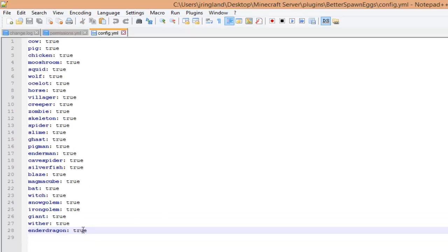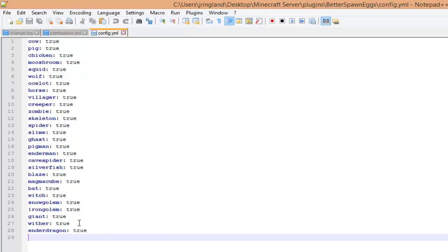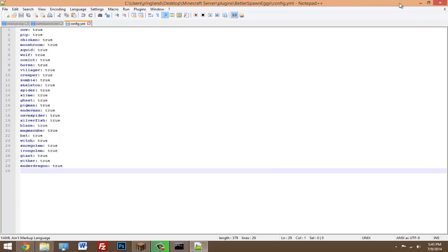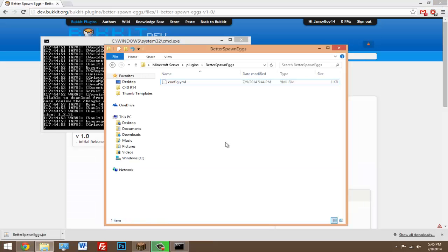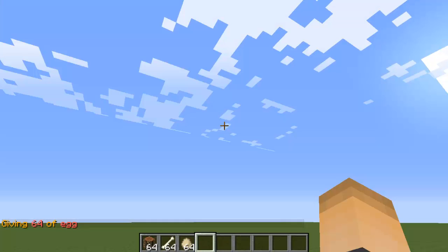Now you can change which mobs can be spawned and crafted. So like an Ender Dragon, I would change that to false because Ender Dragons can cause lag on your server and you don't really want that. But it's all up to you - change it how you want, save it, and when you're done, go ahead and head onto your Minecraft server.